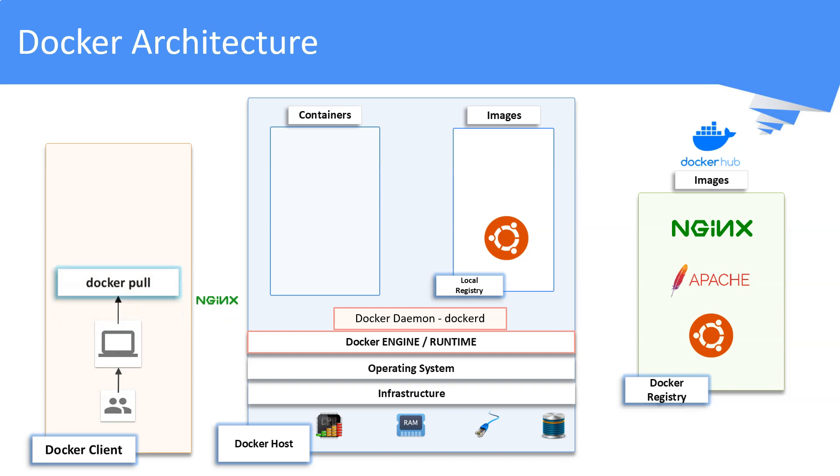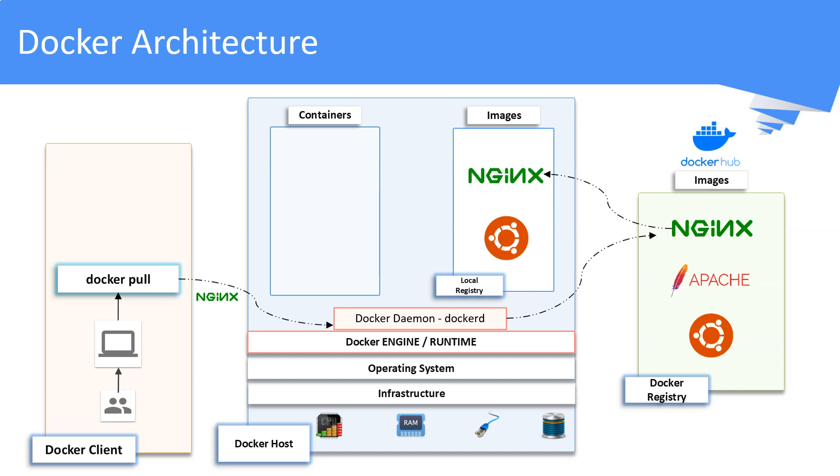When you use a command such as docker pull, the client sends these commands to the Docker daemon which then executes them. In this case, we are pulling an Nginx image from Docker Hub to the local registry. If the corresponding image is already present in the local registry, the Docker daemon will not pull it from Docker Hub again.